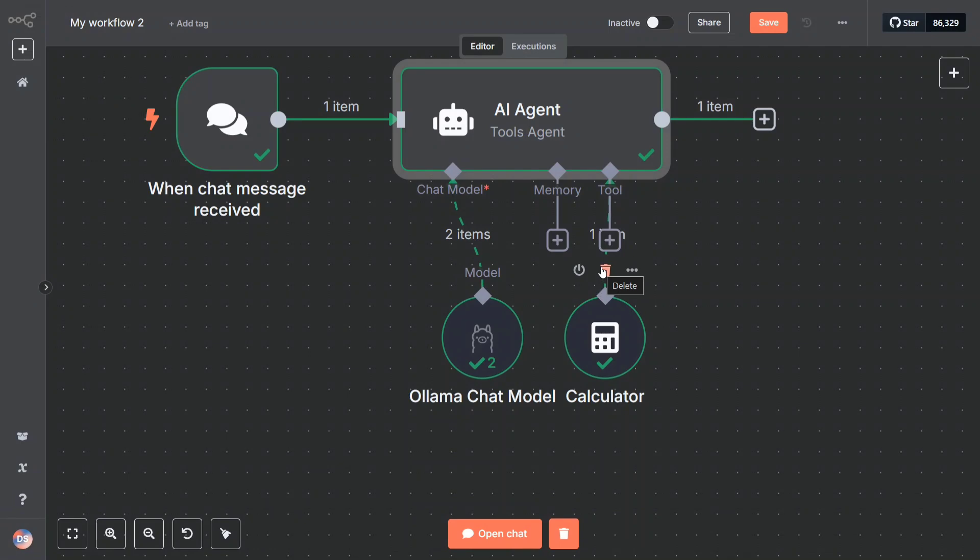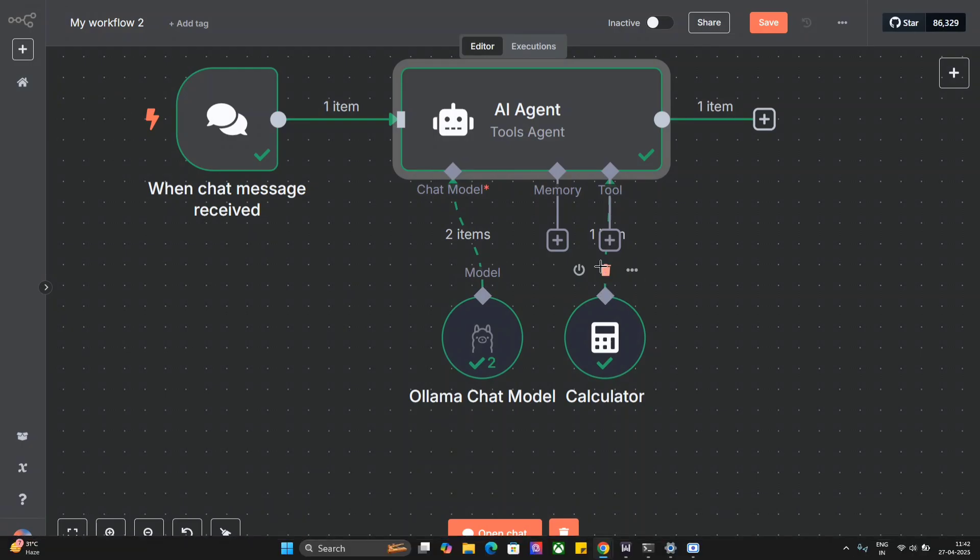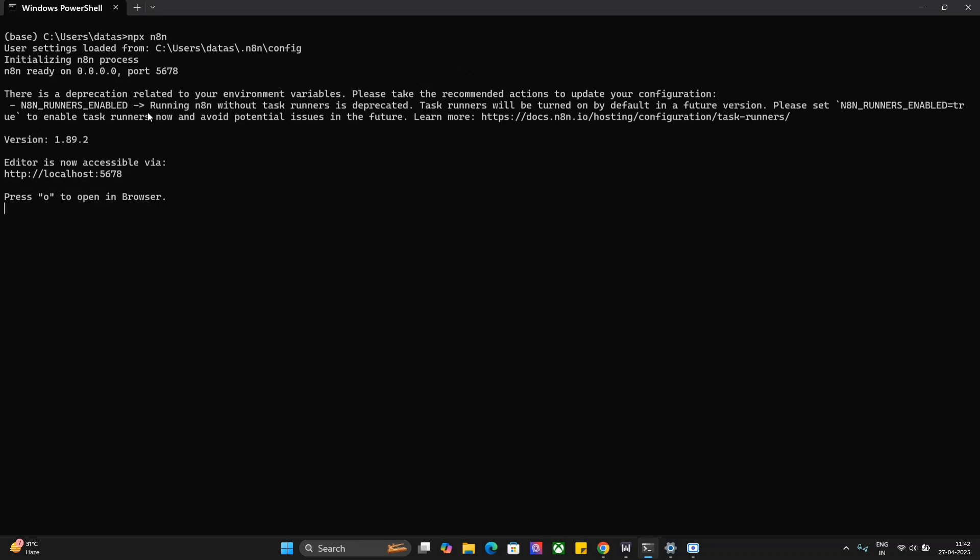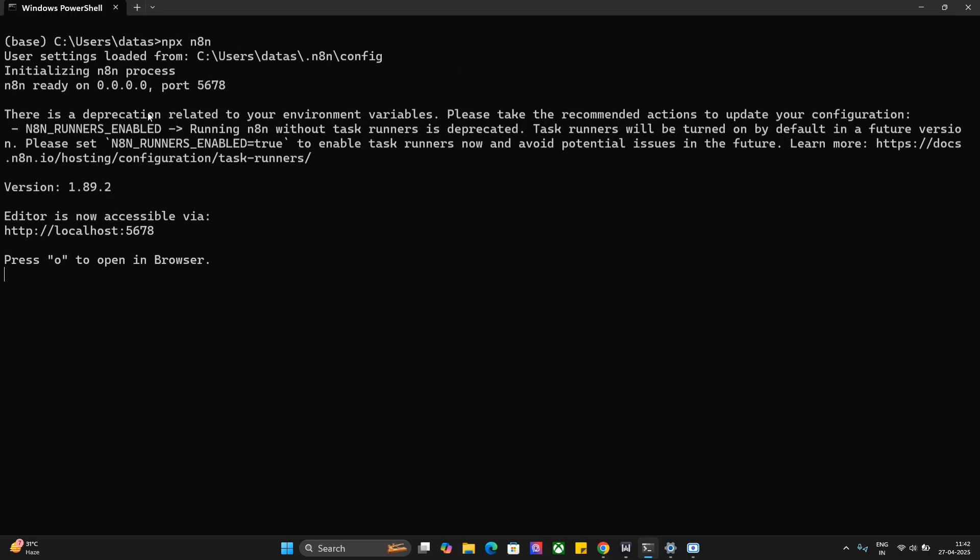To get started, you don't need to install anything. You need to have just npx in your system. Now as you can see here, this is the command that I'm using - npx n8n.